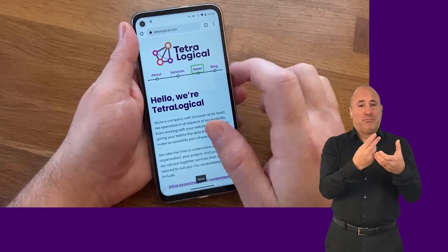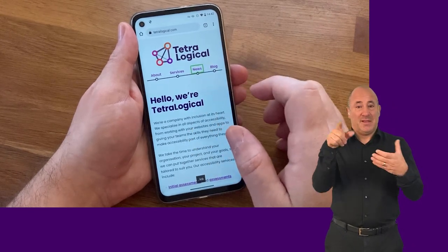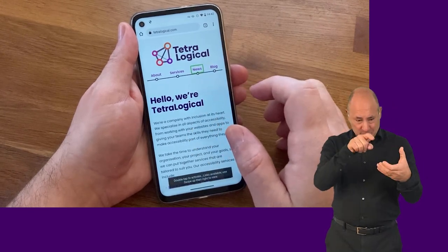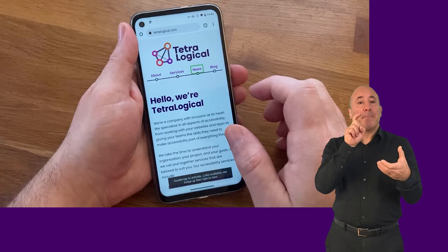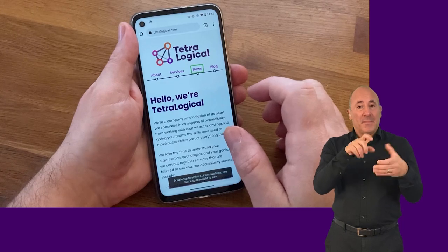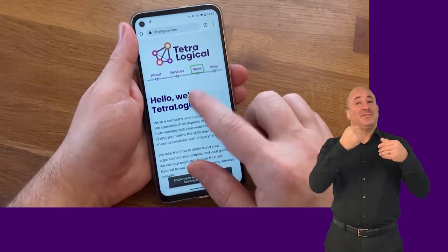Once a mobile screen reader is focused on an item, double tapping anywhere on the screen will activate it.